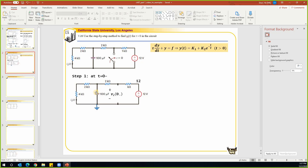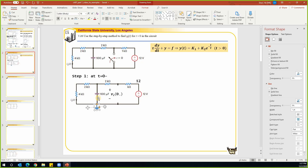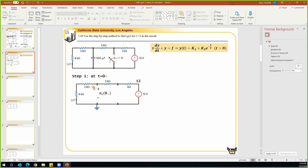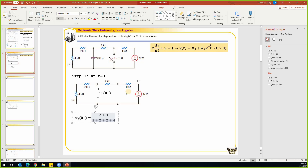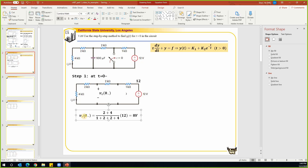We use voltage division to find v_c at t equals zero-minus. That equals (2 + 4) divided by the total resistance (1 + 2 + 2 + 4), times the total voltage of 12 volts. This gives us v_c at t equals zero-minus equal to 8 volts. So step two is to find what happens at t equals zero-plus.